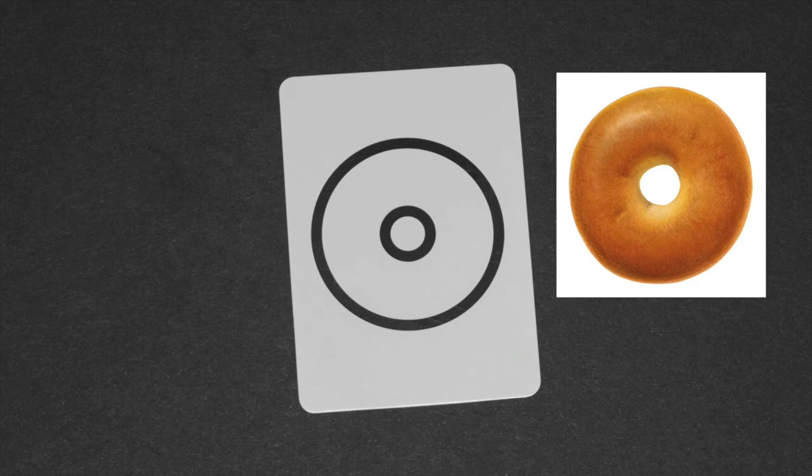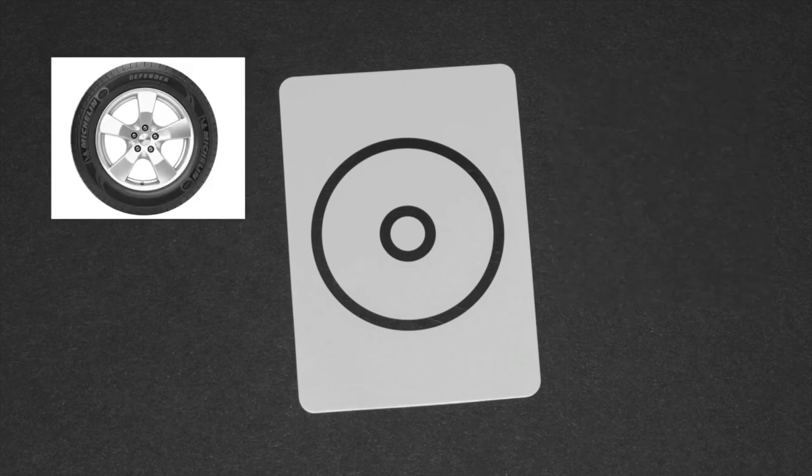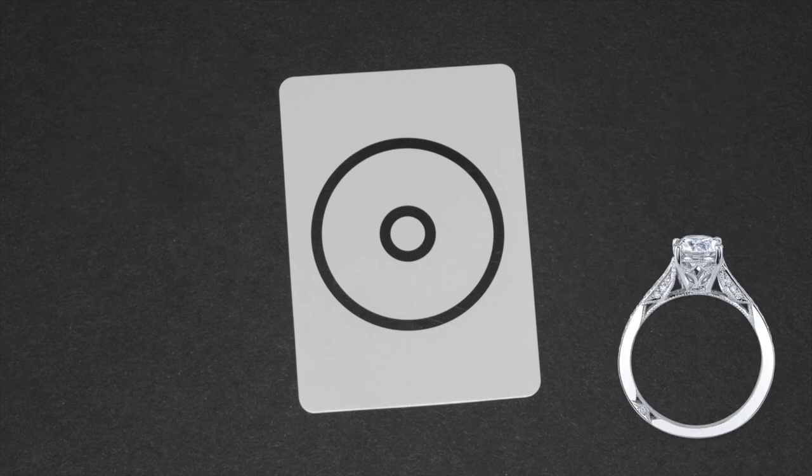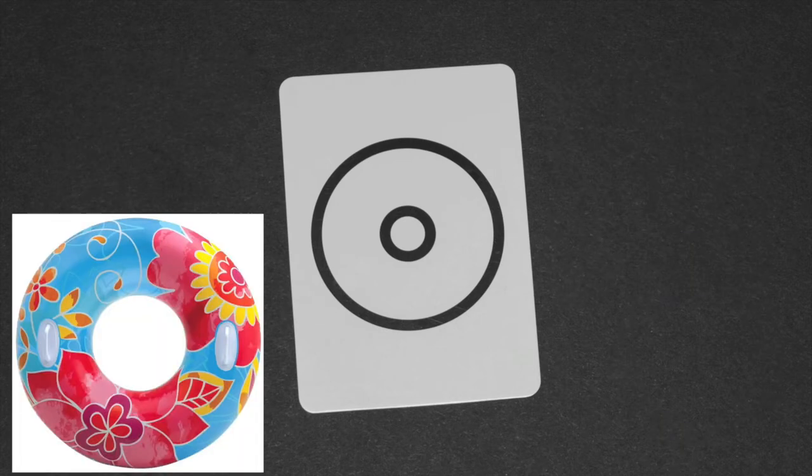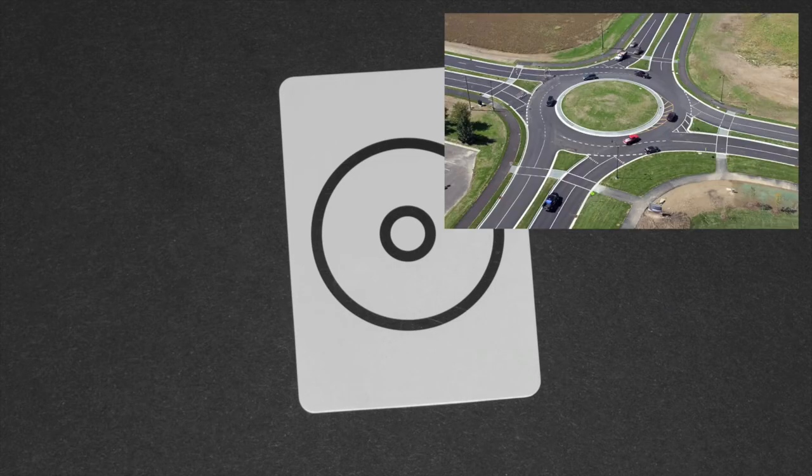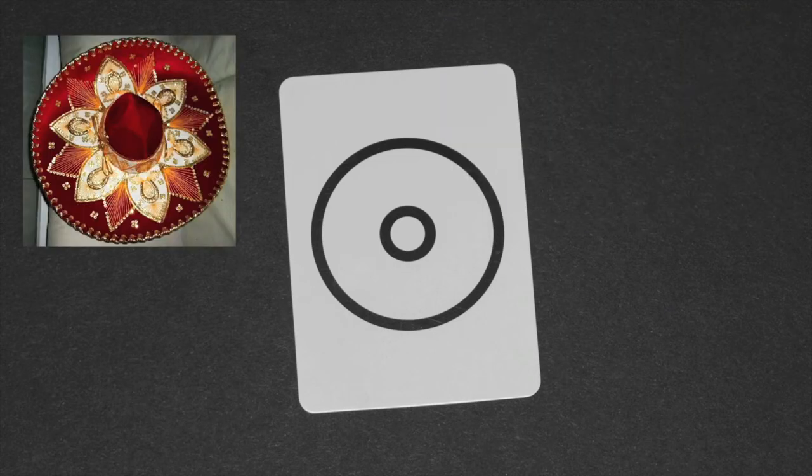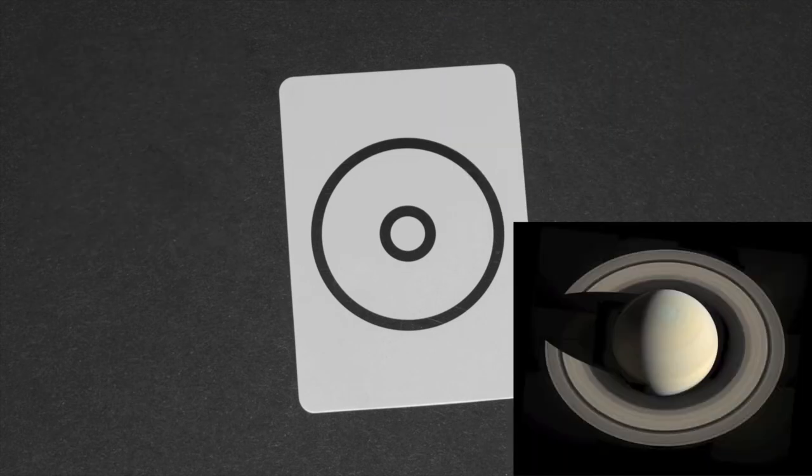This card could be a donut, a bagel, a tire, a ring, a pool tube, a traffic rotary, a sombrero, or even Saturn's rings.